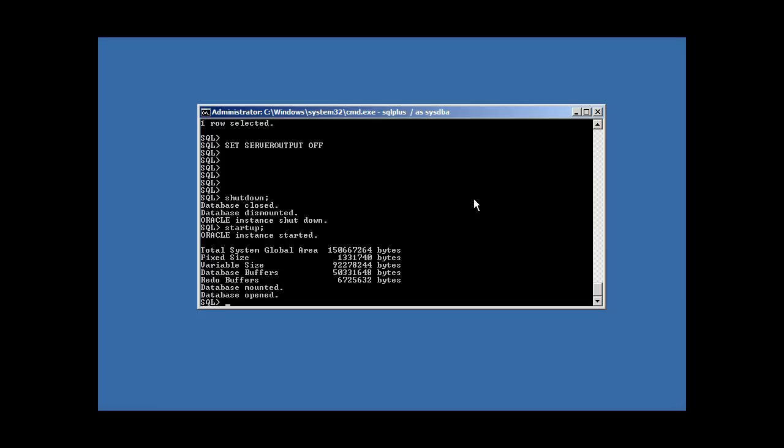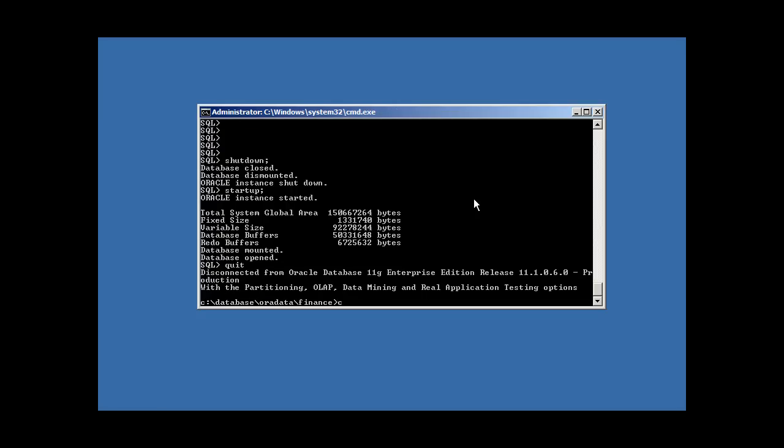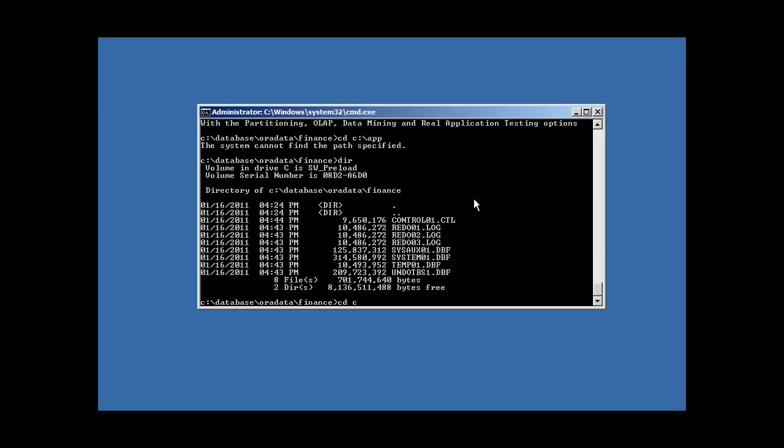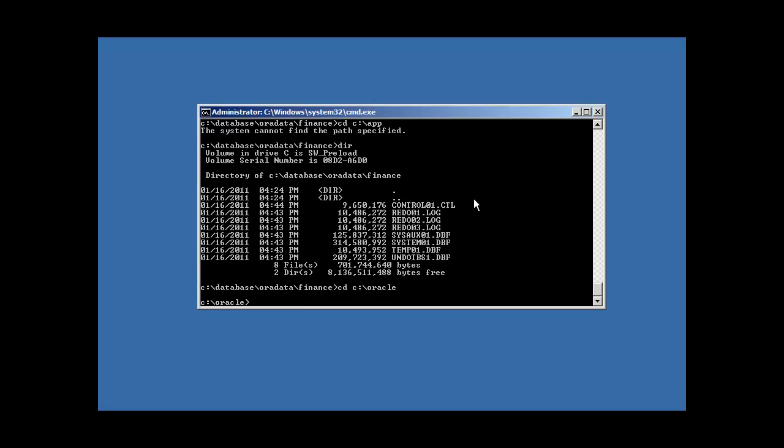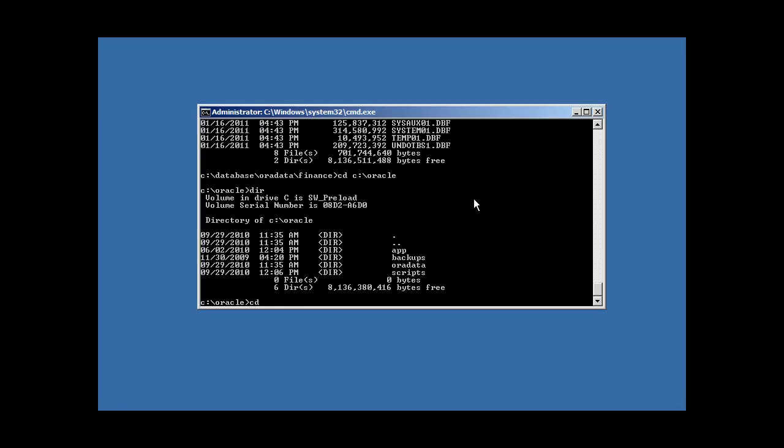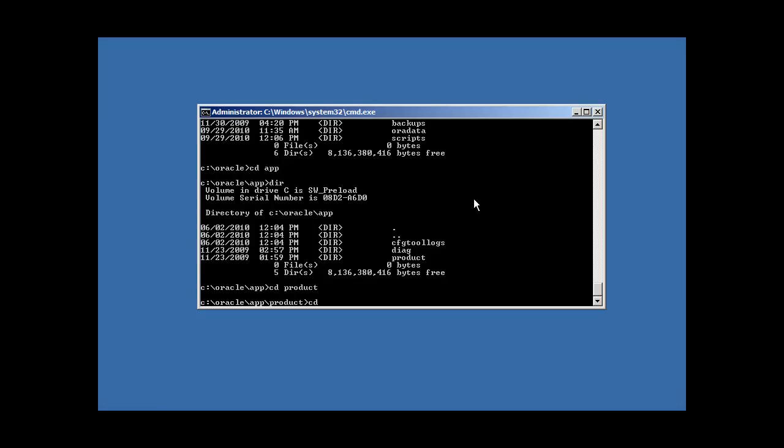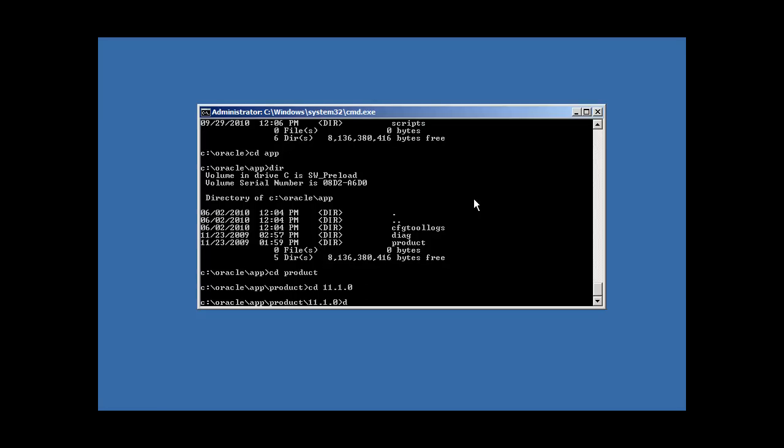And I just wanted to also mention that there is a utility called DBCA, which stands for Database Configuration Assistant, which creates a database as well. And I actually probably, I should show you guys it, actually. This is an easy way to create your database without doing the commands that we just did. It actually does create database commands for you. It executes the catalog and catproc scripts. It does everything we just did.